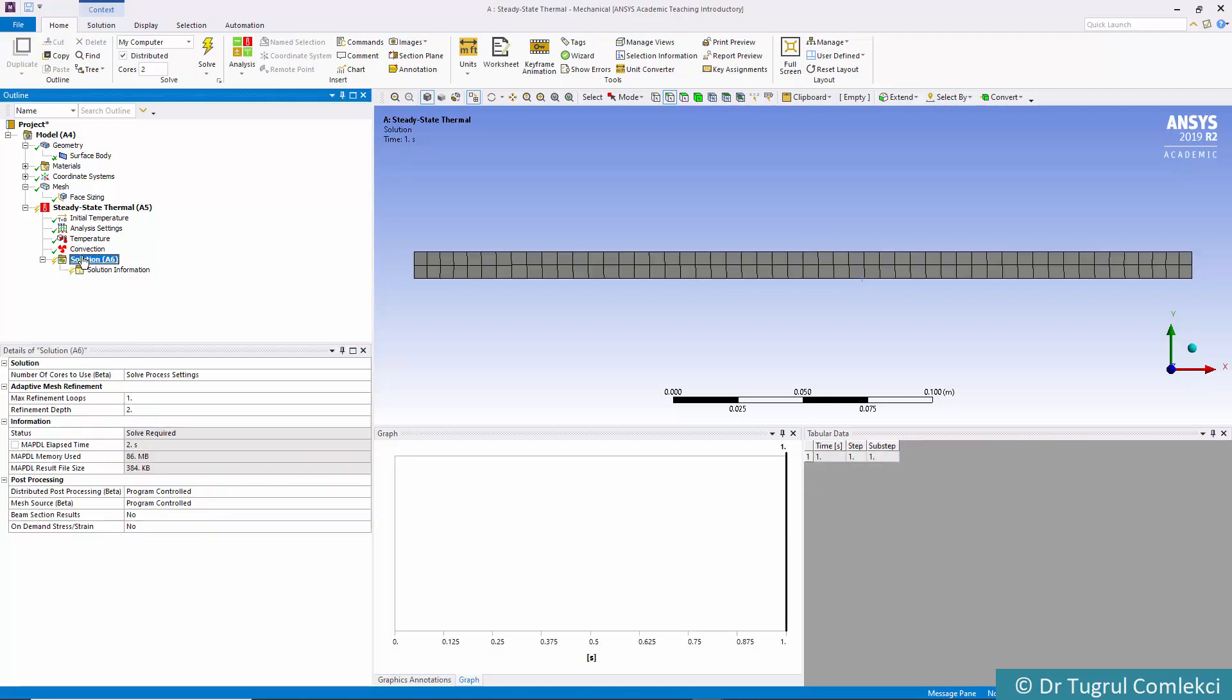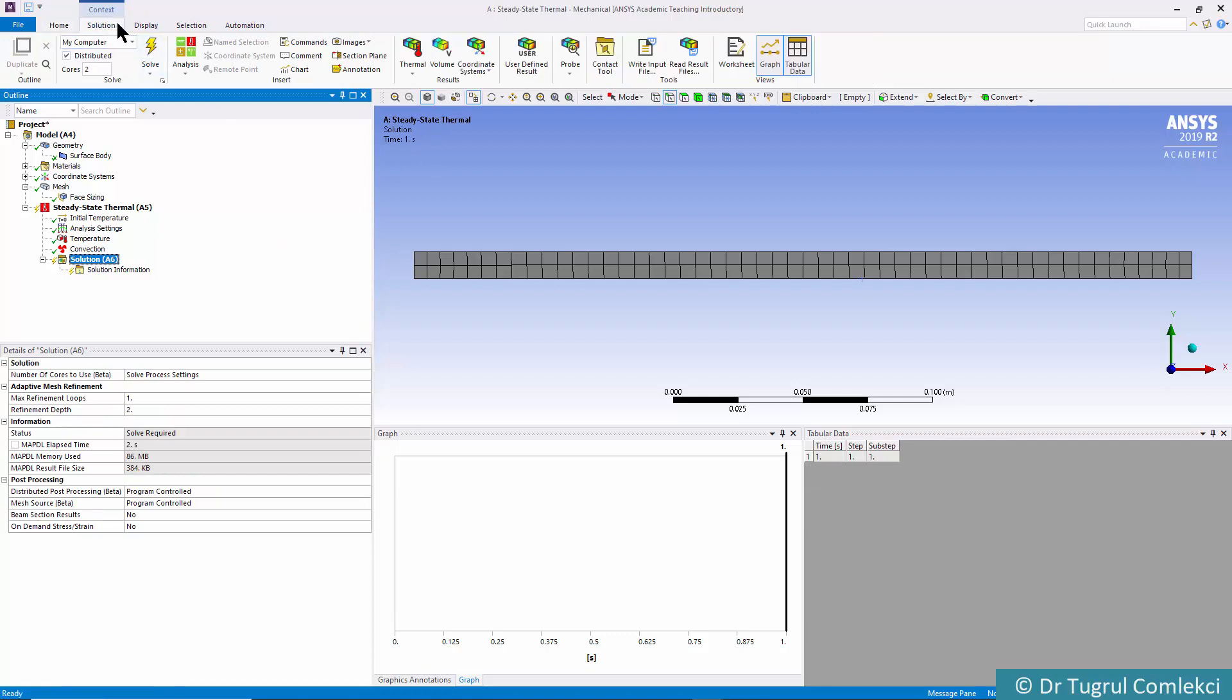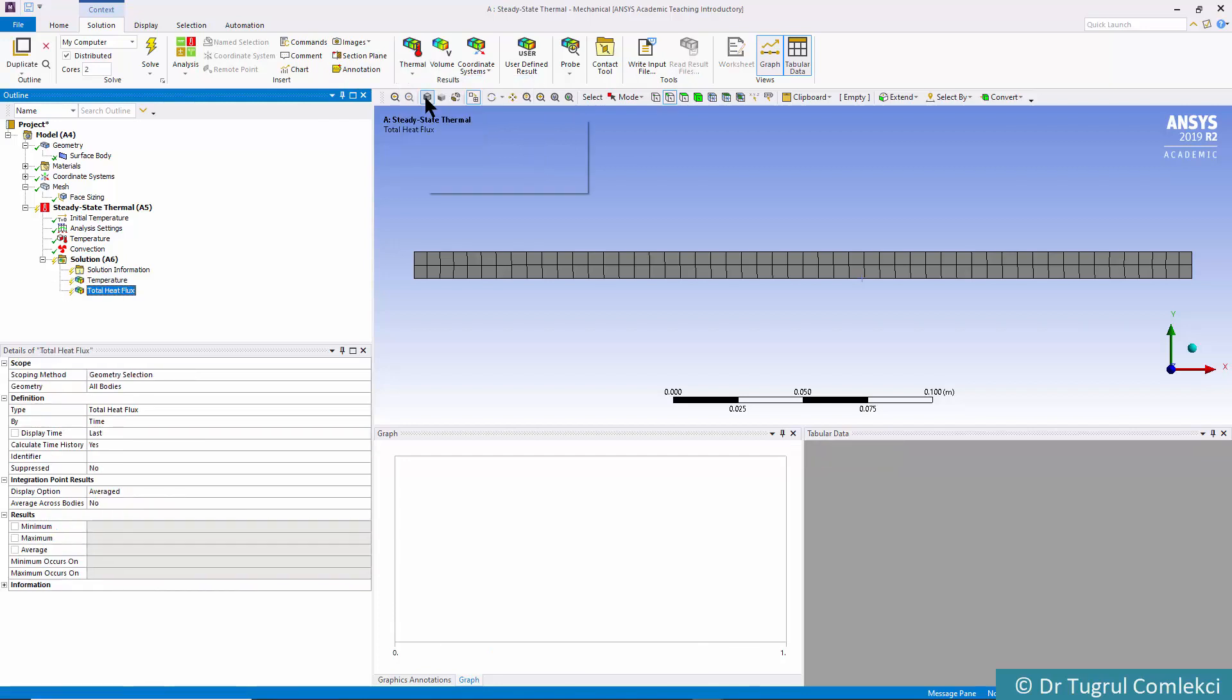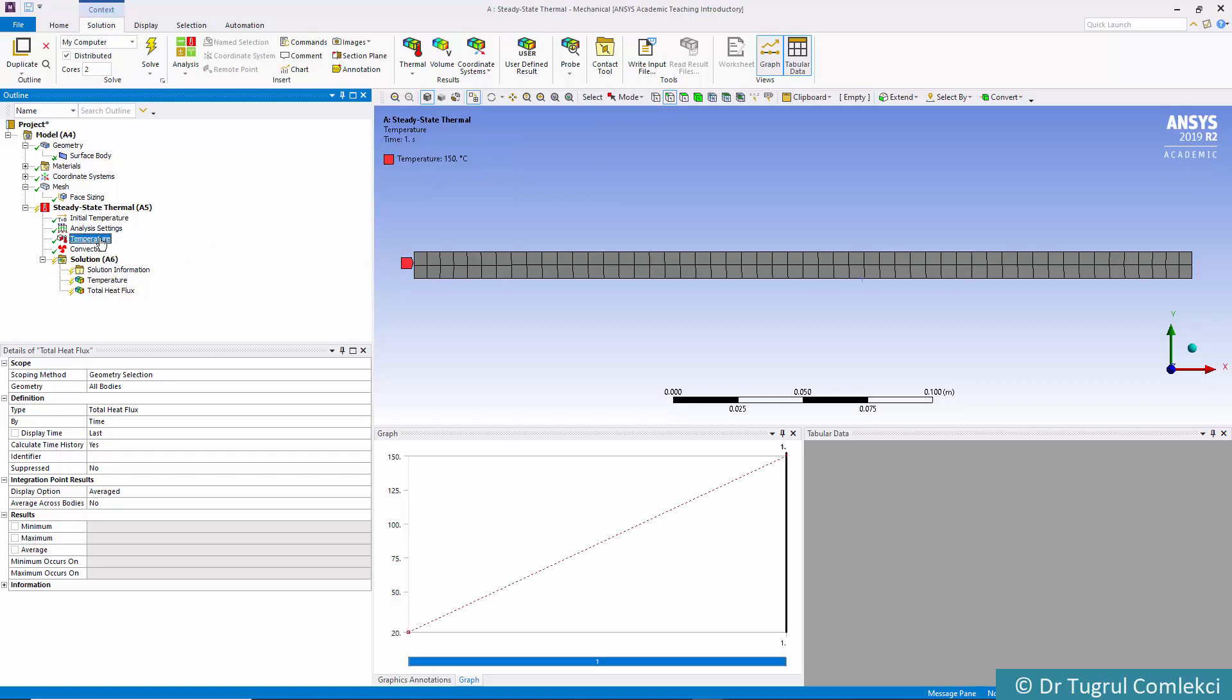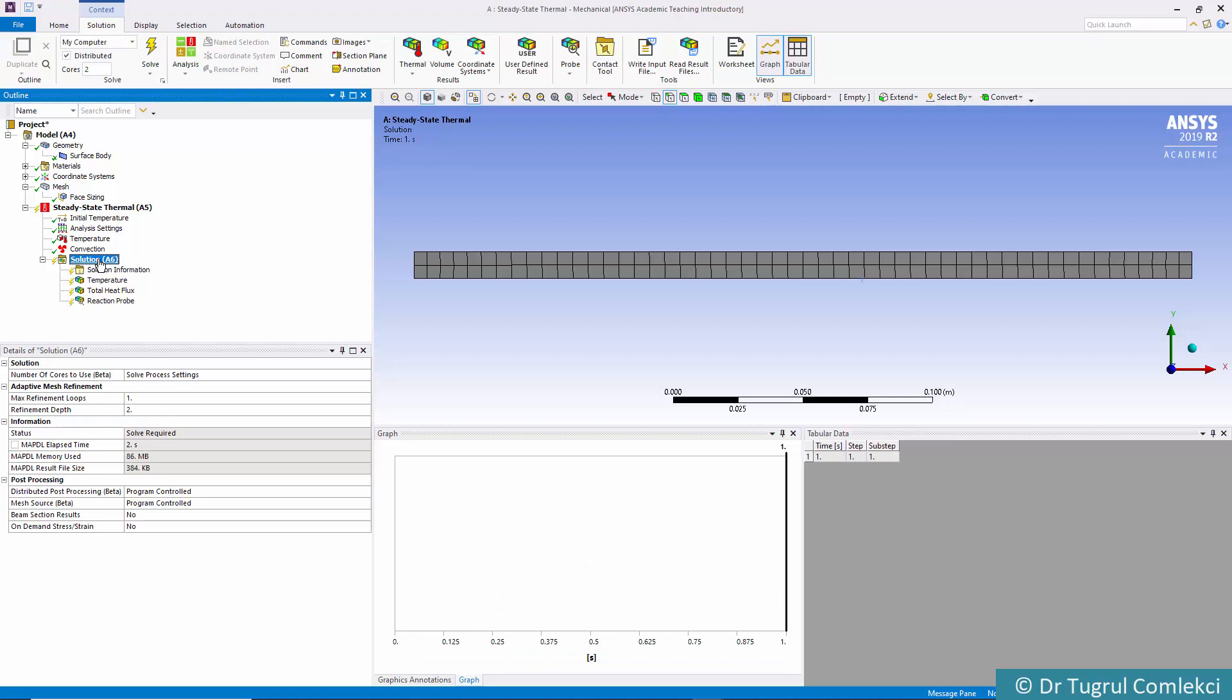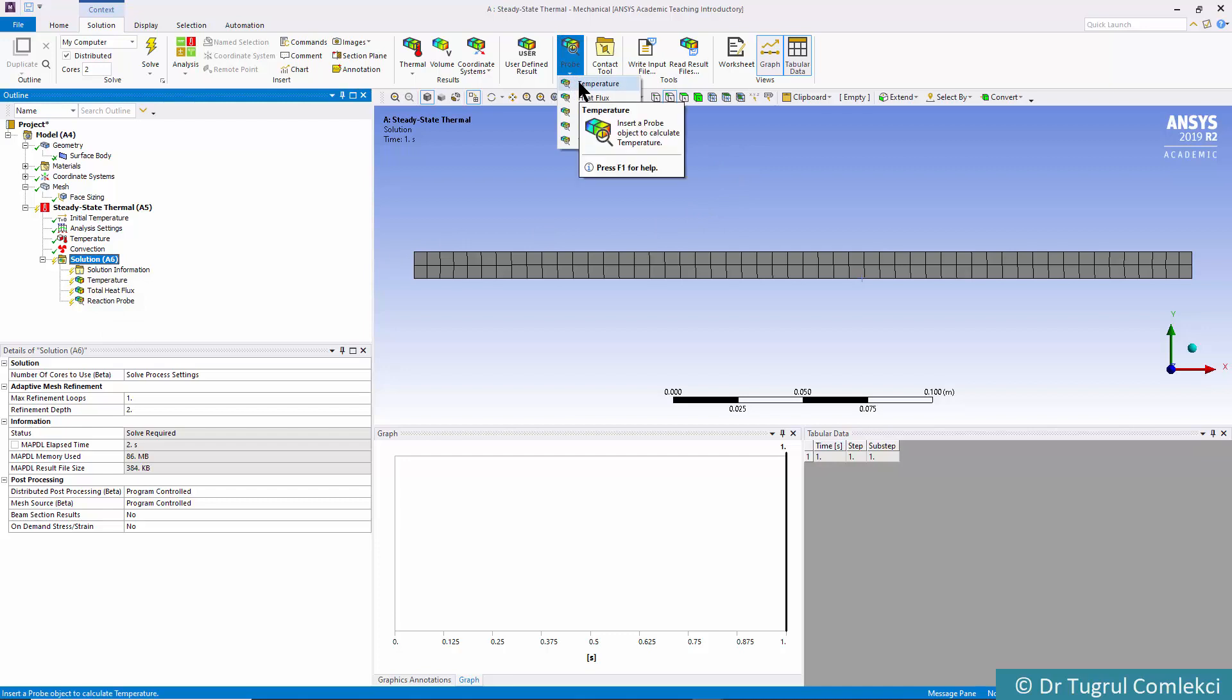Under Solution, we want to see the temperatures, heat fluxes, and the heat transferred from the base. We can do that by dropping Temperature on the solution, which creates a reaction probe. That can also be created from the Probe tool as a Reaction probe.